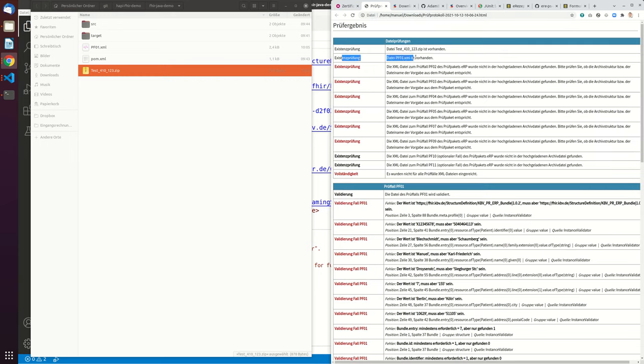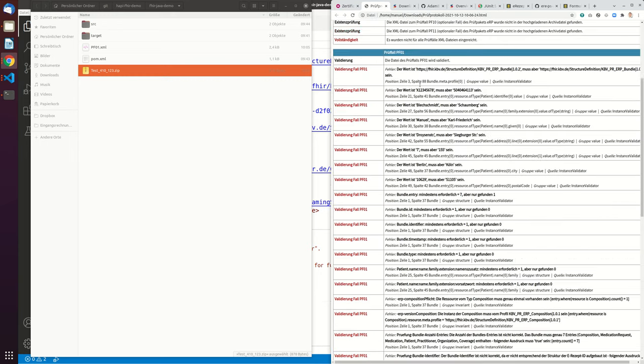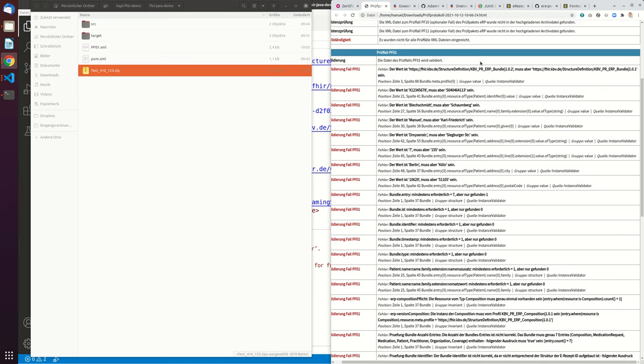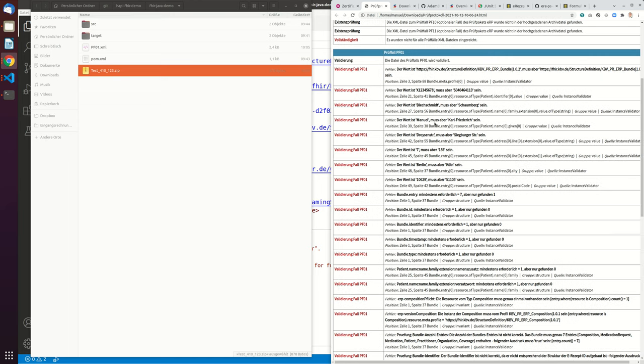you will see that only the first file is there. And you can also see that there's lots of stuff wrong. So it complains that I'm using a 1.0.2 profile, but it has to be a 1.0.1 profile. It complains that all the data is wrong. So it expects Carl Friedrich Schaumbach, but it was Manuel Blechschmidt.